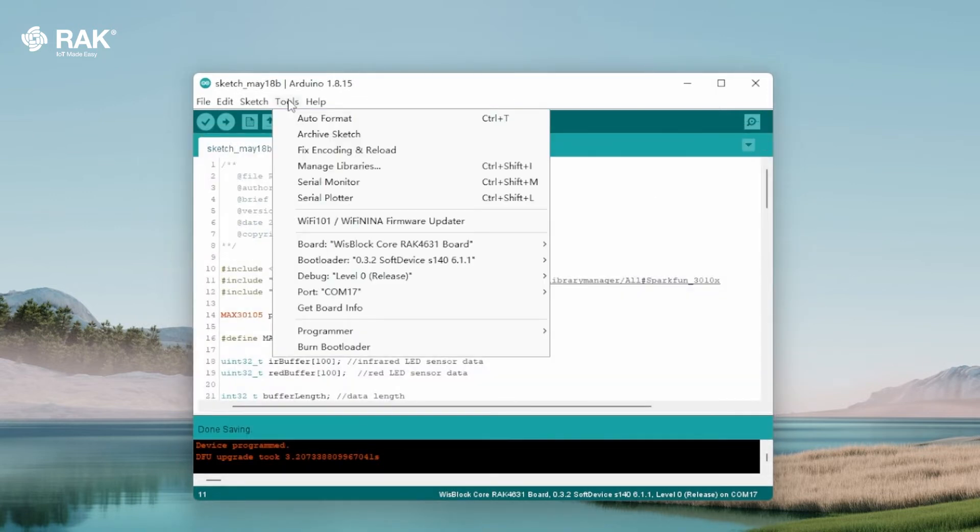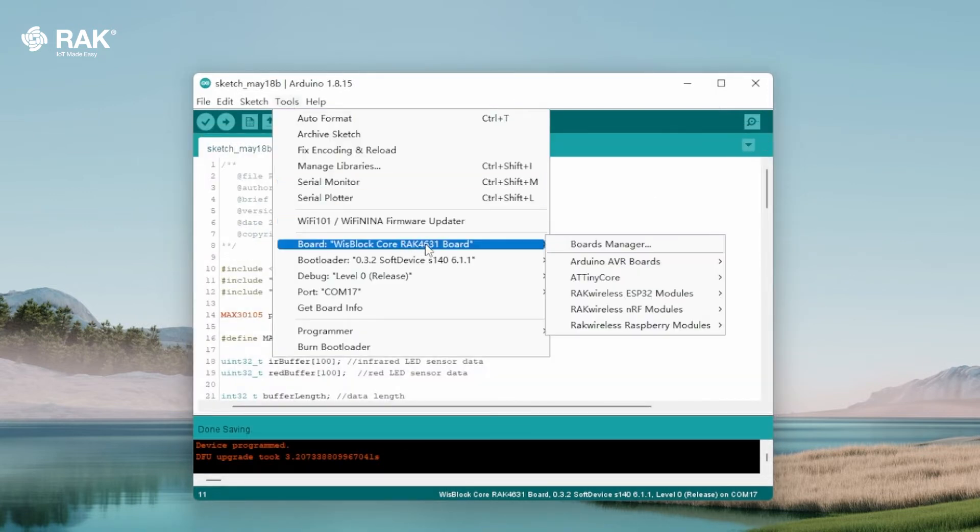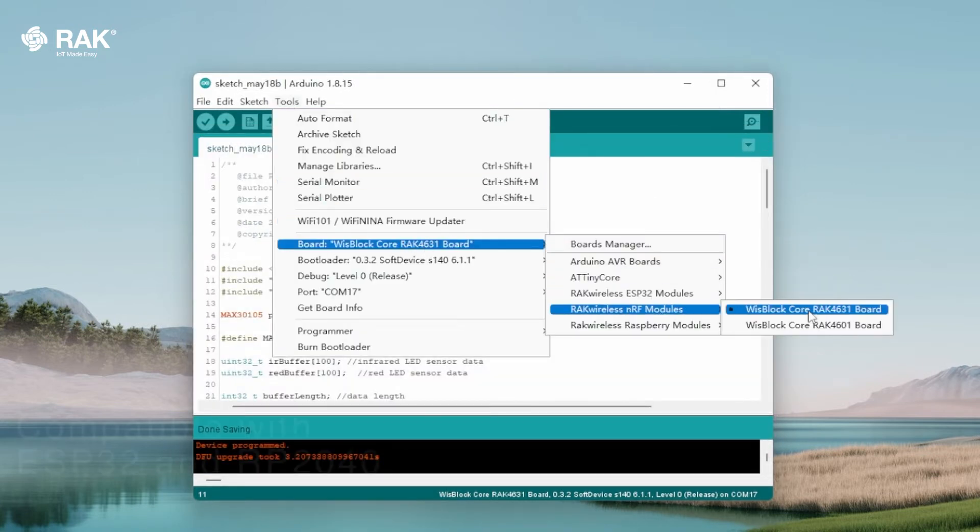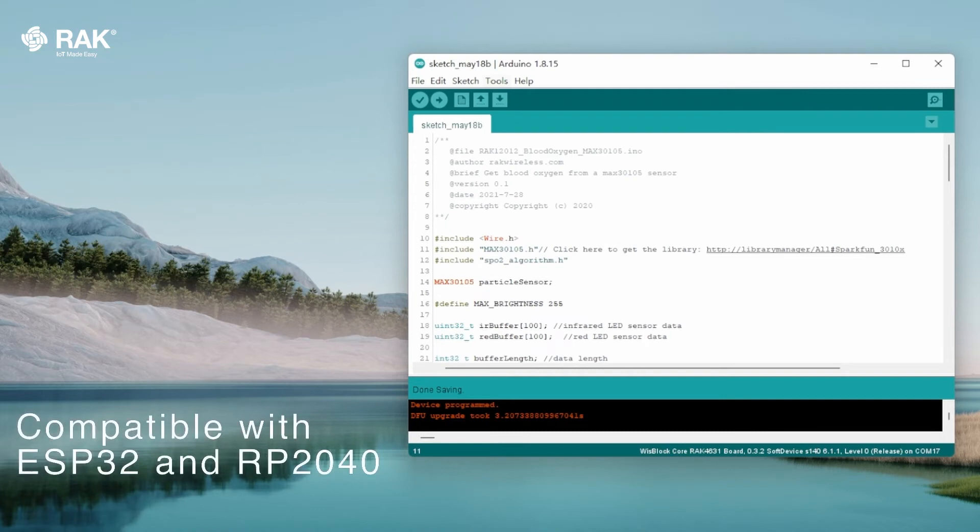Select the WisBlock Core RAC 4631 board. The RAC 12012 is compatible with the ESP32 and RP2040 boards from the WisCore family.